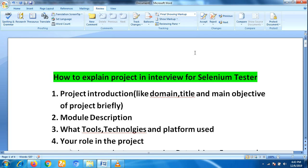First, you have to explain about your project introduction — what type of domain the project is related to, what is the title of the project, and what are the main objectives of this project. You have to explain in brief, not in depth.